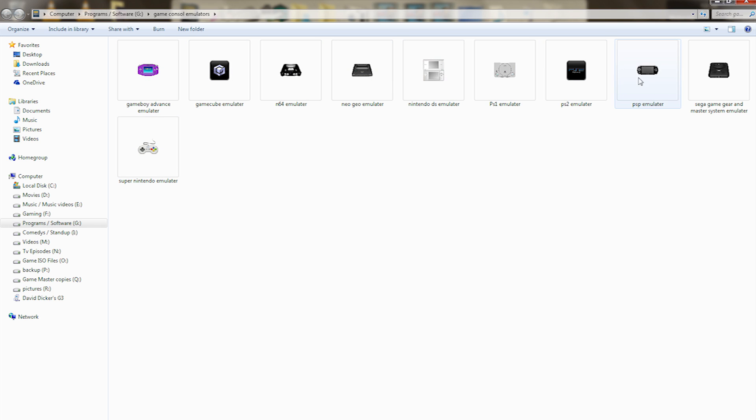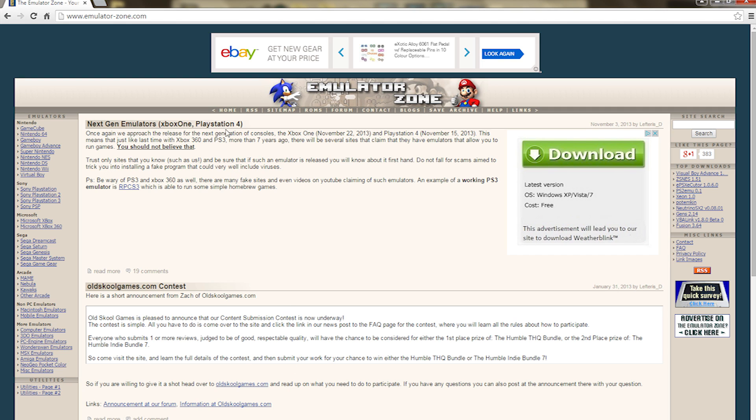All these are emulators that you can download via this site, the Emulator Zone. Now, on the left-hand side, you'll be able to download any one of these emulators.